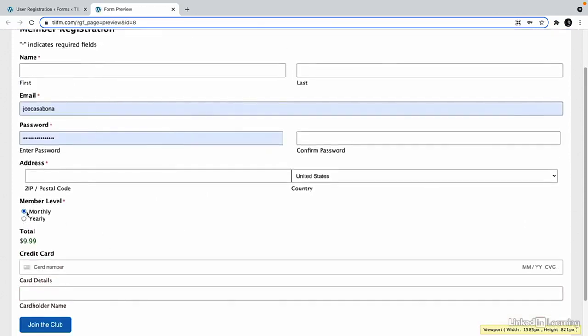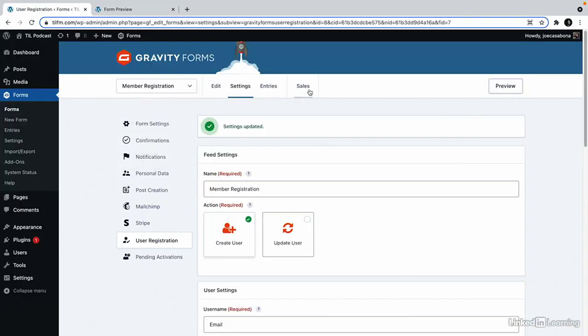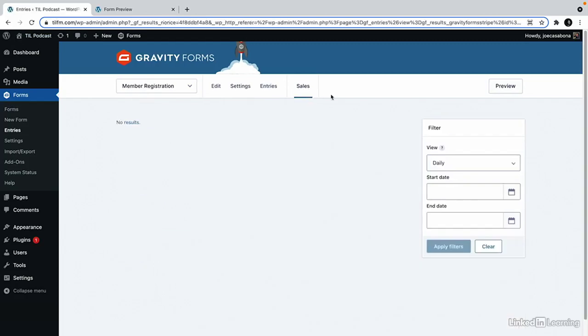Notice that when we choose monthly or yearly, the total changes. And if we go back, we can actually see the sales area. So we can also use this section to see how many memberships we're selling.